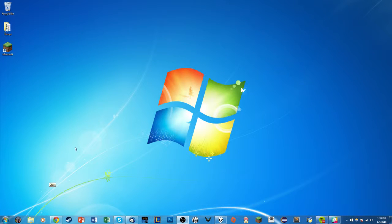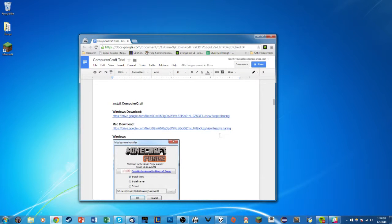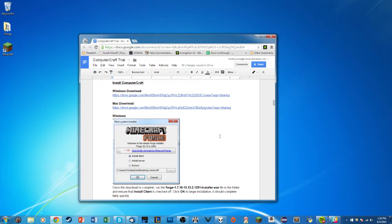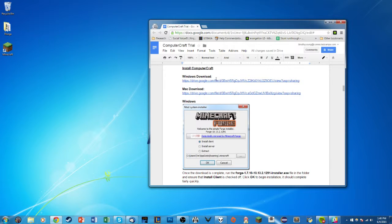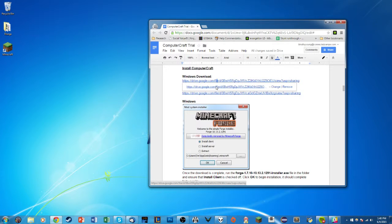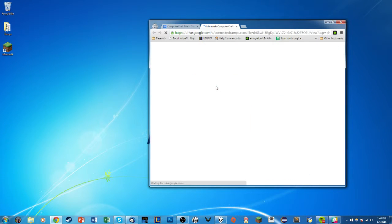Next we're going to open up the Install ComputerCraft Guide distributed through the Connected Camps website. There are two versions you can download — they're essentially the same thing, but split up for convenience. You can use the Windows Download or the Mac Download for all the files needed to install ComputerCraft. I'm on Windows so I'll click Windows Download.